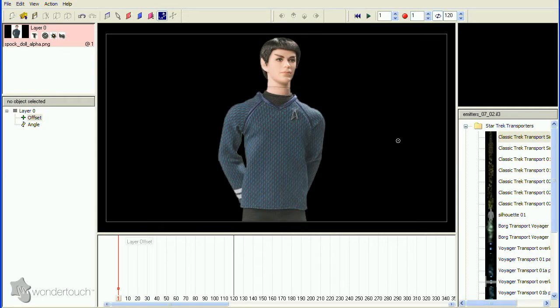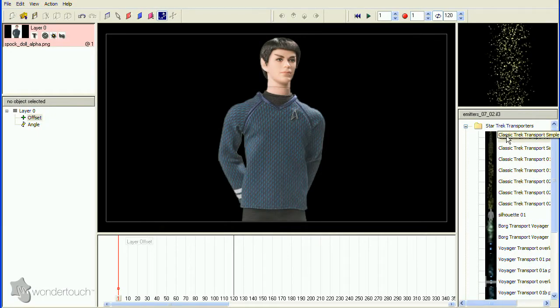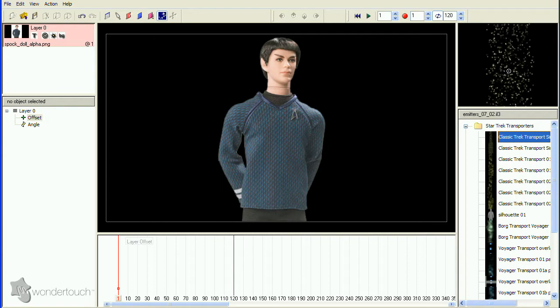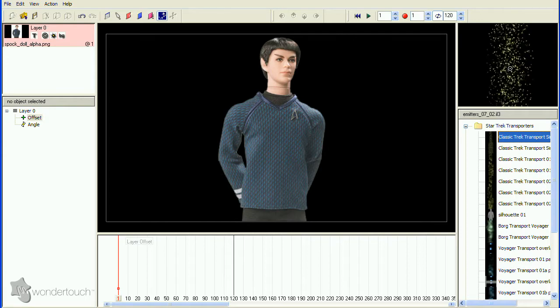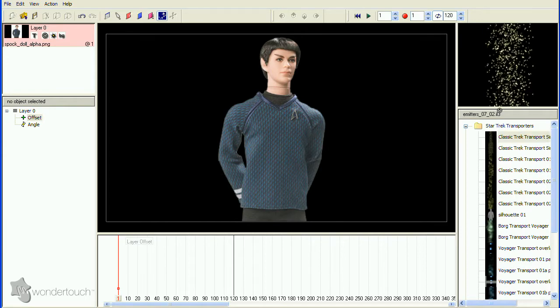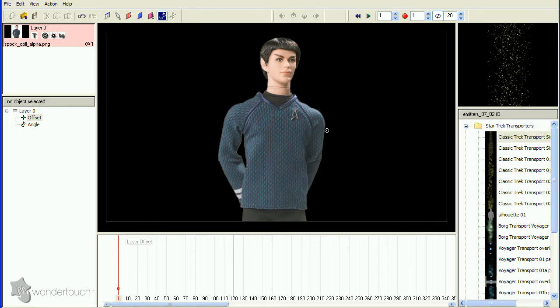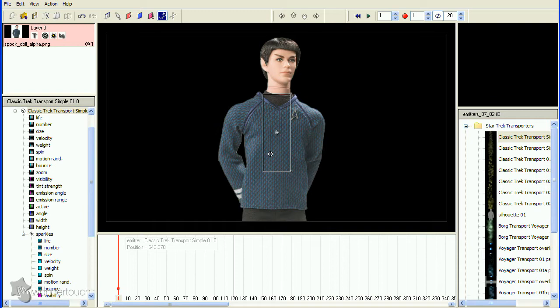As always, I don't want to build an emitter from scratch, so I start with something similar to what I want. In this case, I'll use a really simple classic transporter emitter. Add it to the stage and let's start customizing.